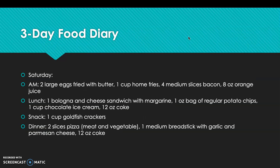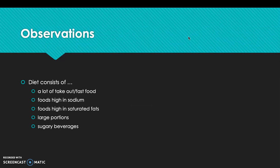On Saturday, breakfast was 2 large eggs fried with butter, 1 cup home fries, 4 medium slices of bacon, and 8 oz of orange juice. Lunch was 1 bologna and cheese sandwich with margarine, 1 oz bag of potato chips, 1 cup chocolate chip ice cream, and 12 oz of Coke. Snack was 1 cup goldfish crackers. Dinner was 2 slices of pizza — 1 meat and 1 vegetable — 1 medium breadstick with garlic and parmesan cheese, and a 12 oz Coke.